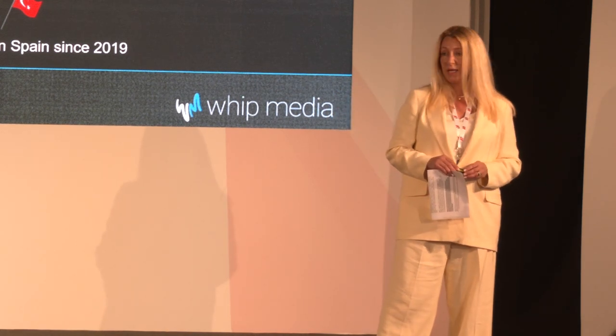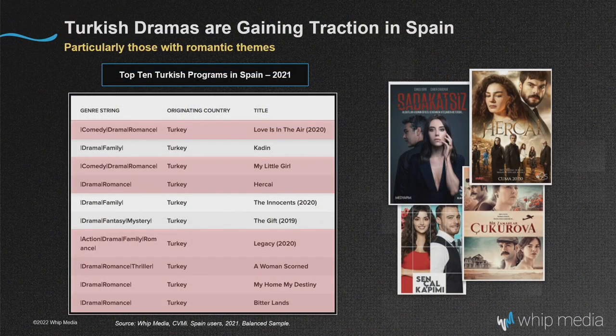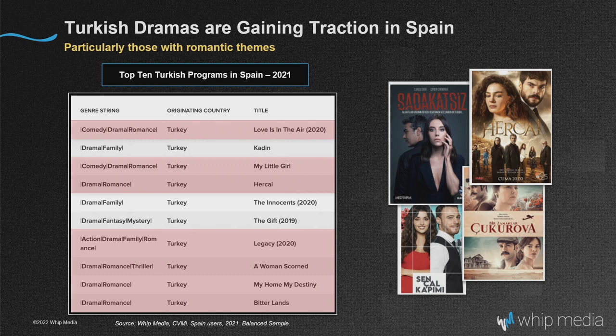Turkey gets an honorable mention. Turkish content has been traveling well for a long time across Latin America, and in Spain it's starting to take up more space and be a bigger portion of the pie. Turkish dramas — particularly those with a romantic theme — have been gaining traction in Spain. We do a lot of analysis of top 10 shows and put out syndicated reports on that topic. It's helpful to understand on a regular basis if these trends are changing, what's gaining traction in particular markets.